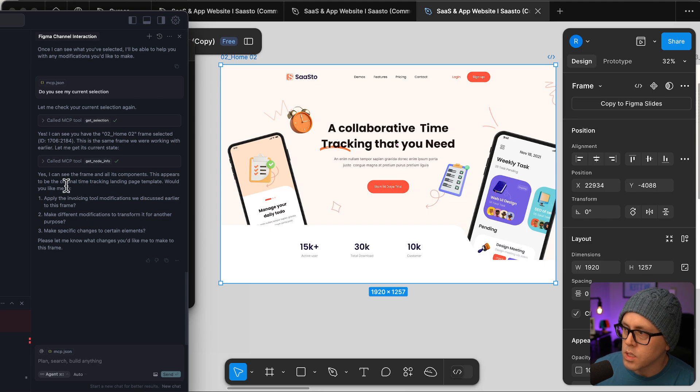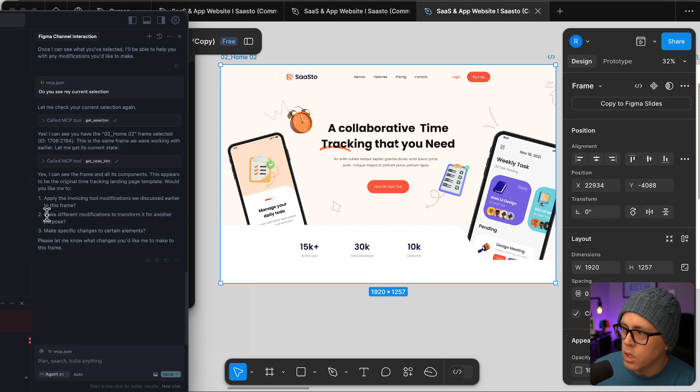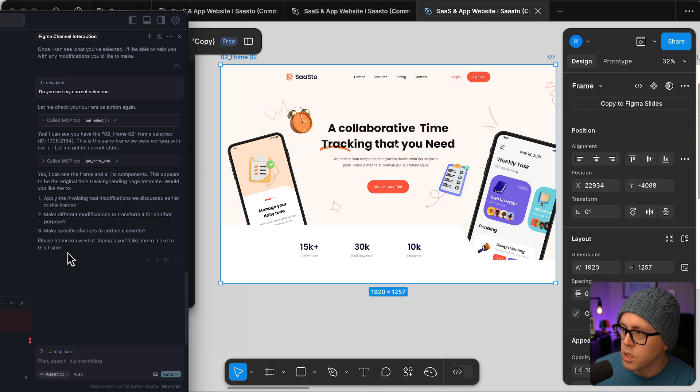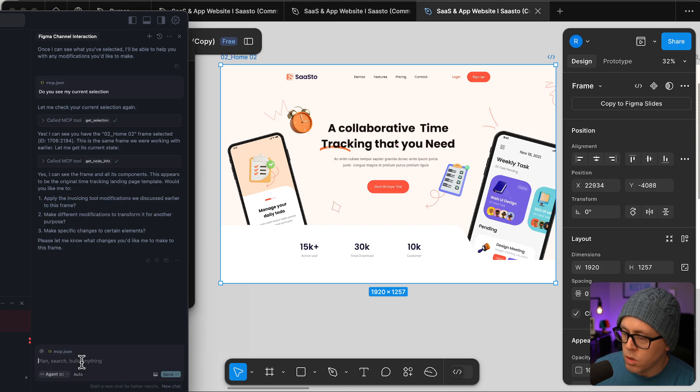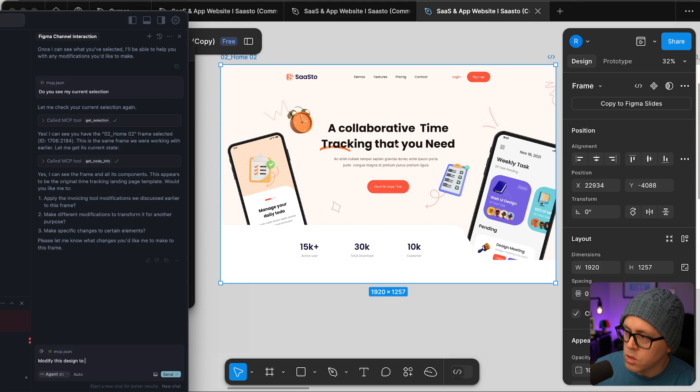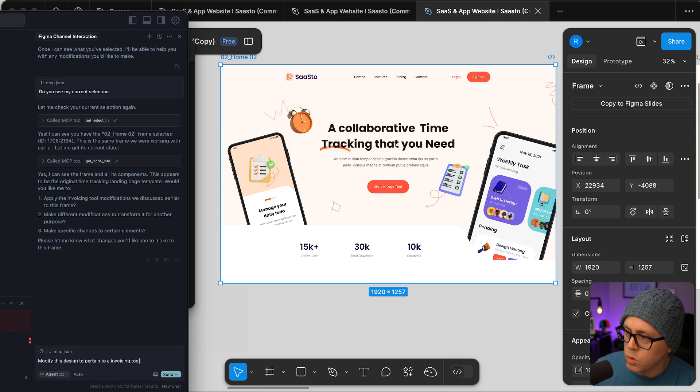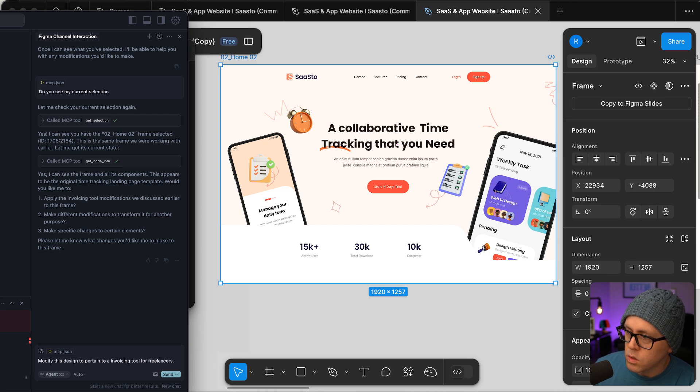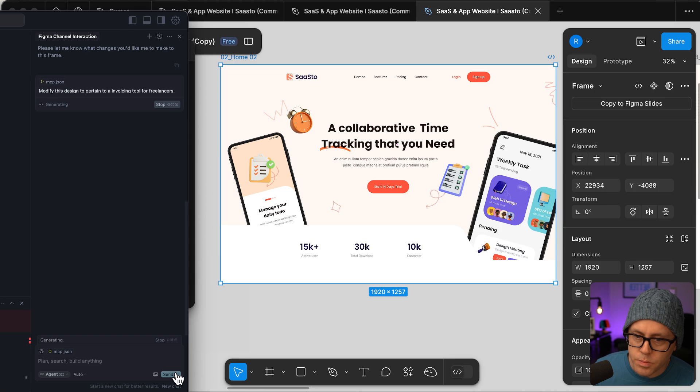So now it's asking me, I can see it. It's talking about a previous session that I just did. But what we can do is do what I just tried before recording, which is modify this design to pertain to an invoicing tool for freelancers. Send.